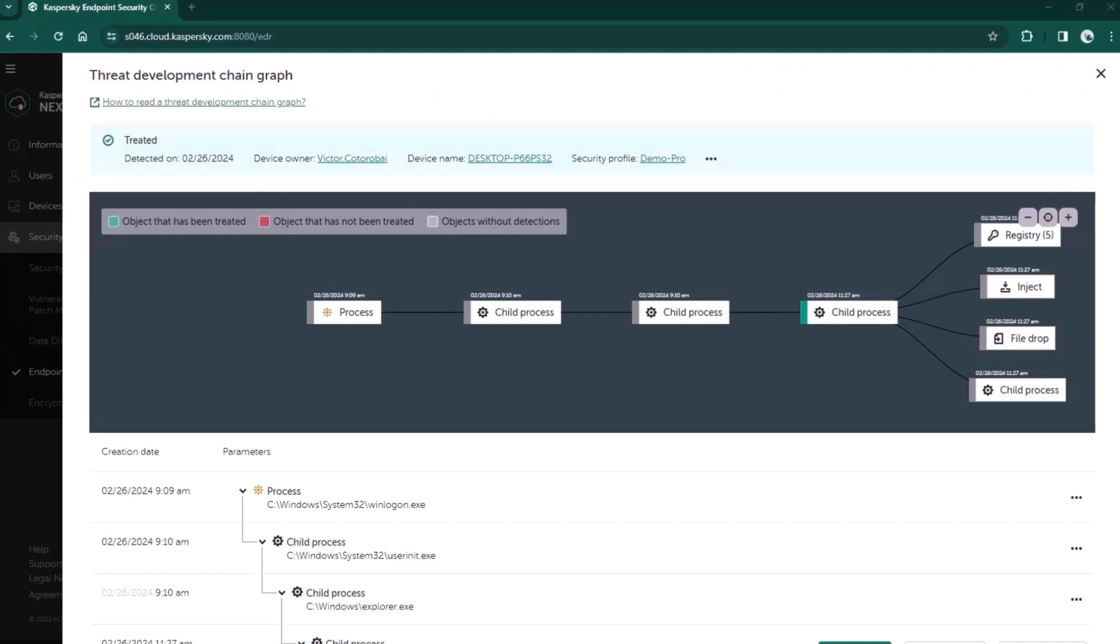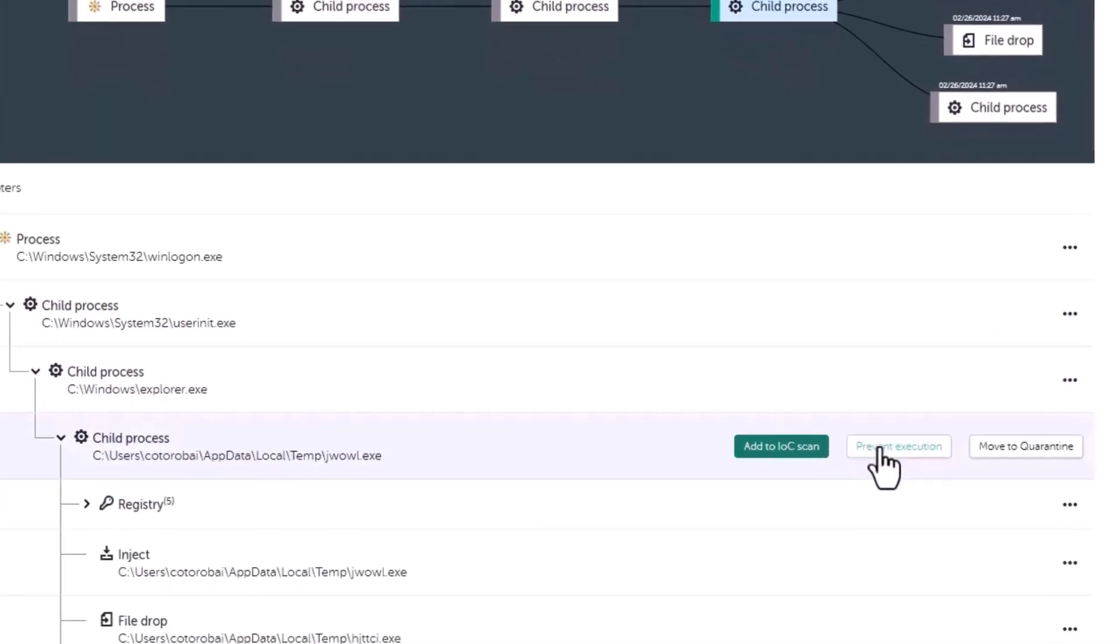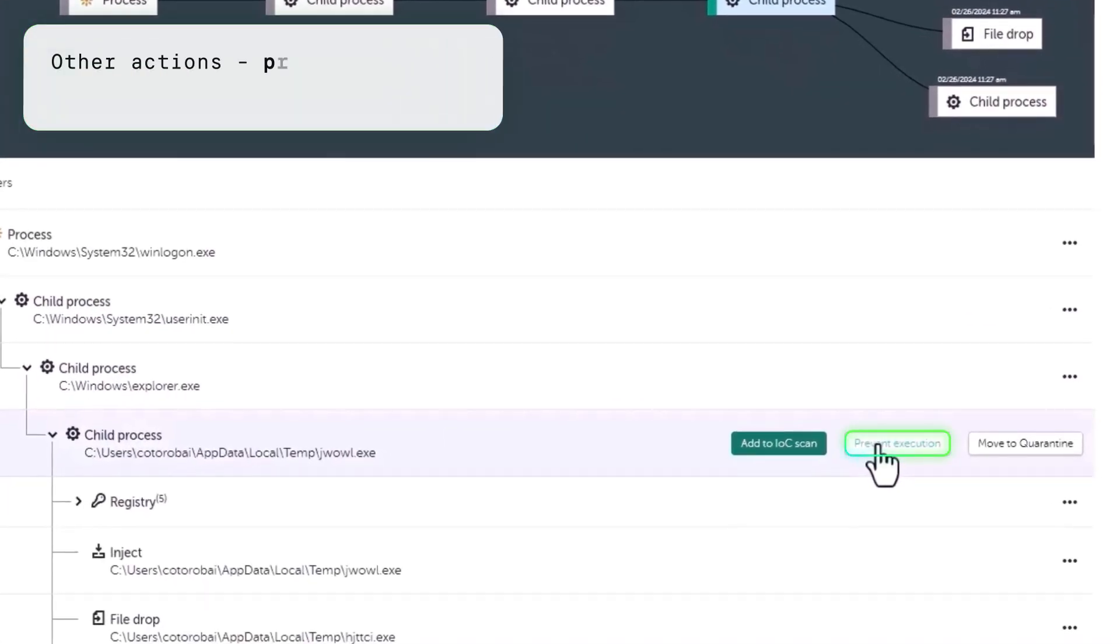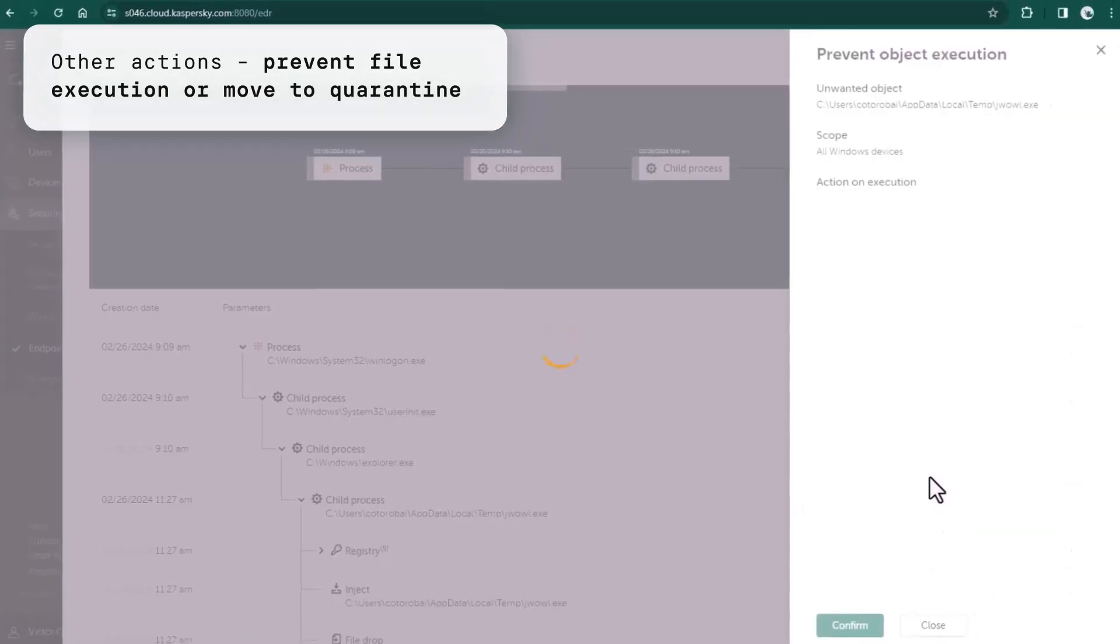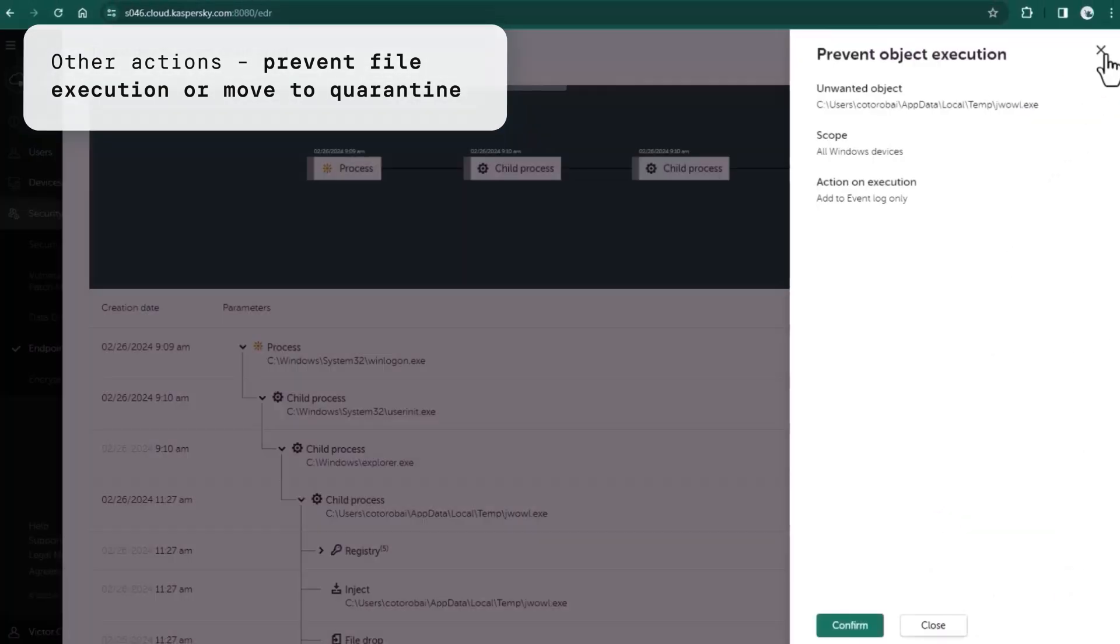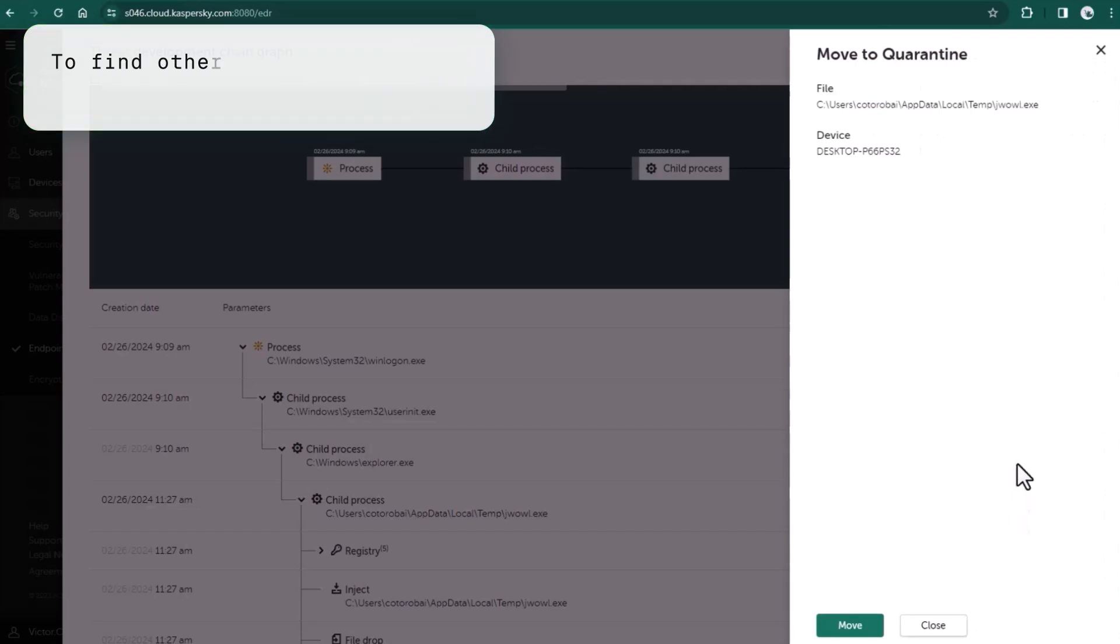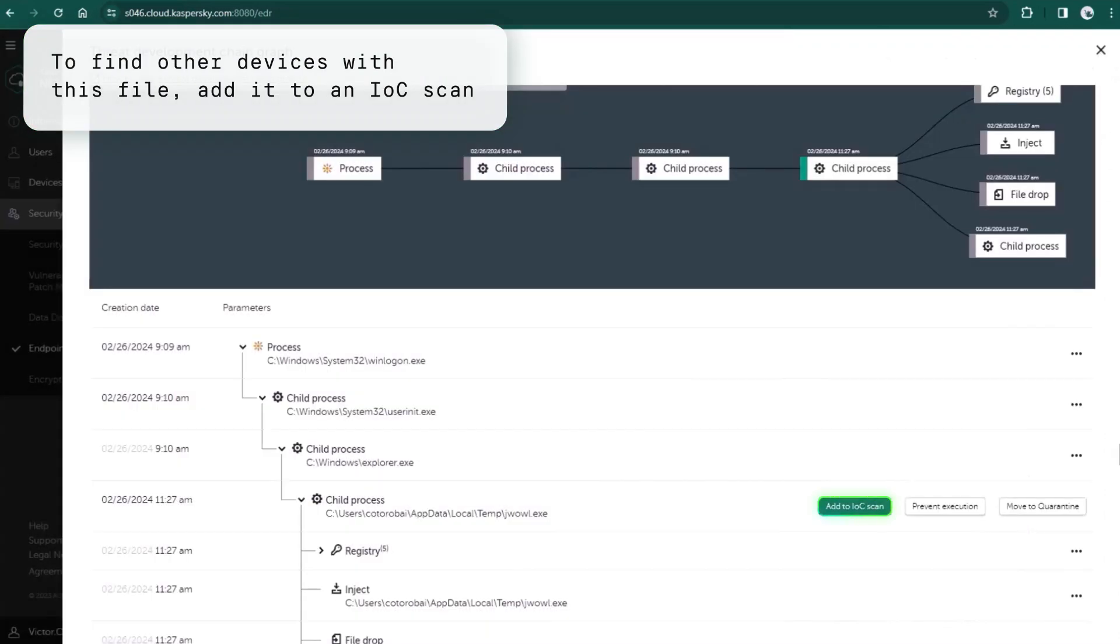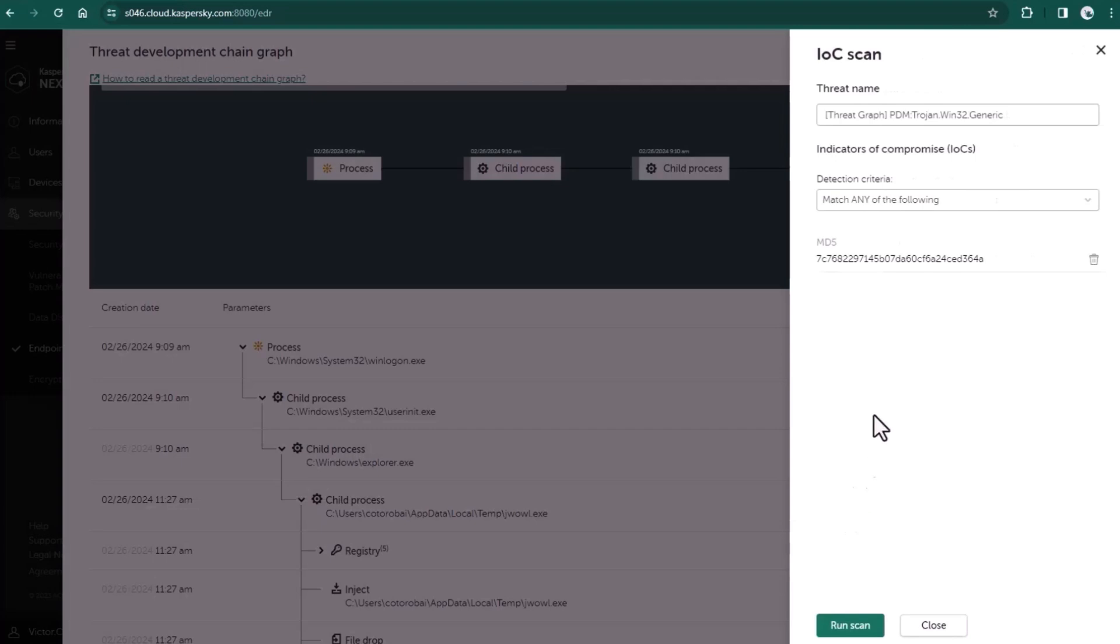Other response actions can be found below the threat development graph. For example, you can prevent execution of a selected file or move it to quarantine. If you'd like to find other devices with this file, you can add it to the IOC scan.